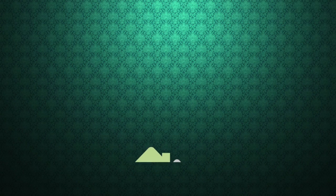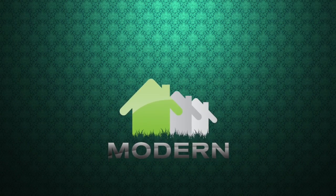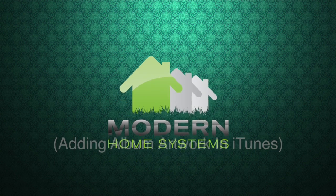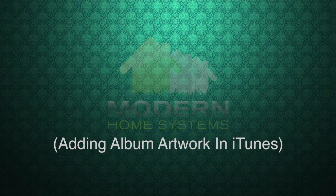Hello again everybody, this is Lana from Modern Home Systems Rancho Santa Fe bringing you another tech tip. Adding album artwork in iTunes.